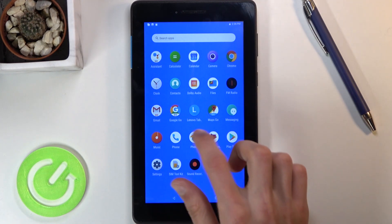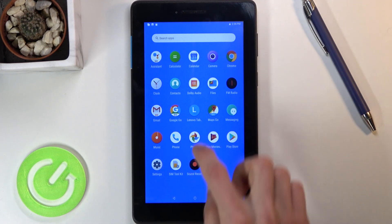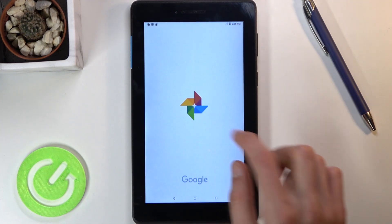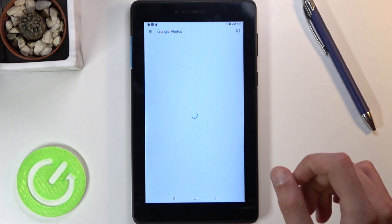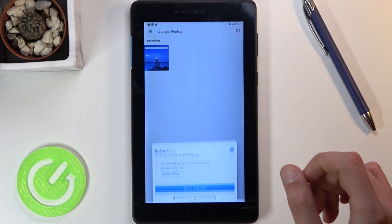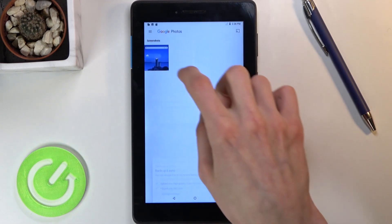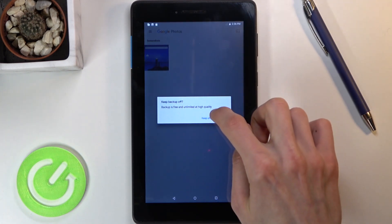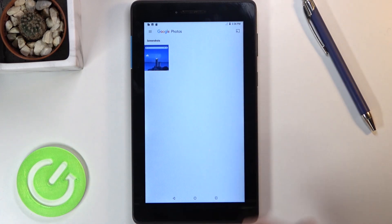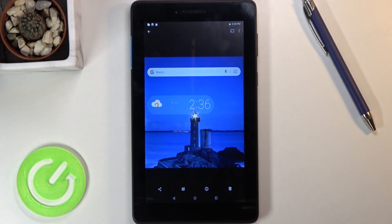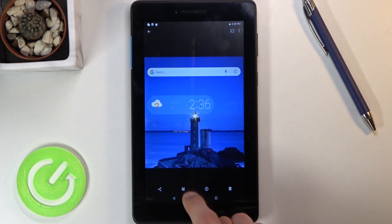I'm gonna quickly open up photos just so I can show you. And there we go — you can see that's the screenshot.